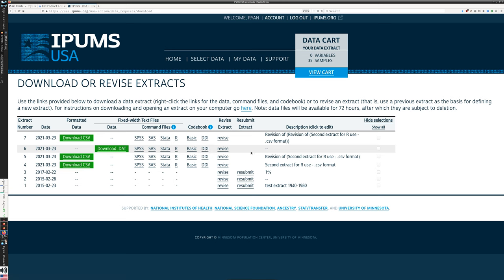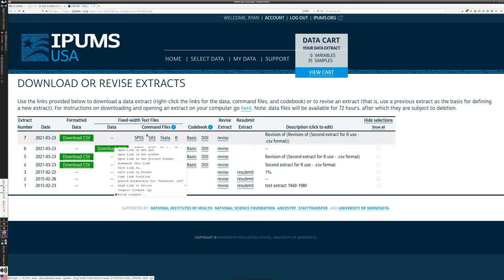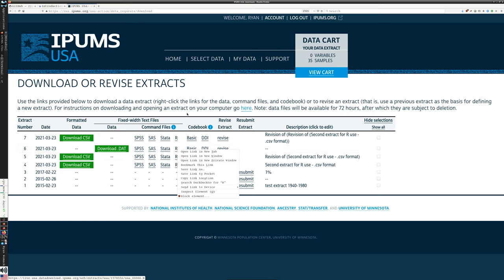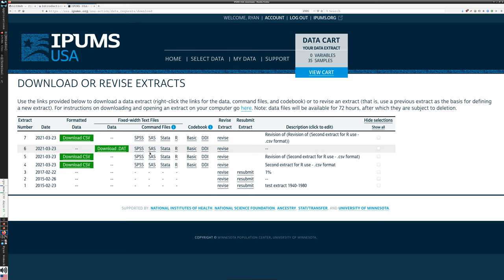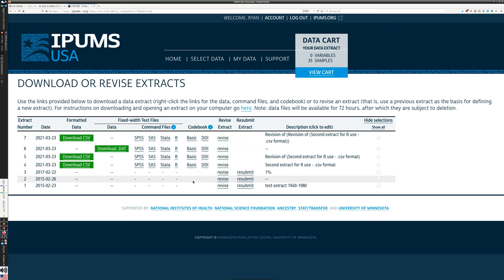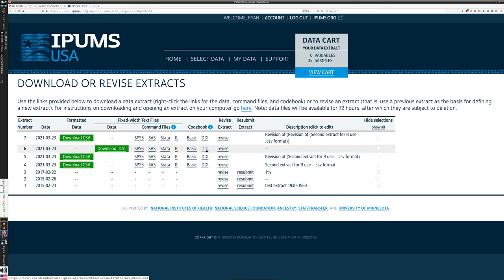What do you need to download for your project to be usable? You need to download the data file that's in green — just use right-click on your browser to save any of these items. You can right-click on the code file you're going to use. We're going to use R, so I grabbed the R file. If you were using other statistical software — SPSS, SAS, or STATA — those code files are there as well. You also need the DDI codebook, because that's going to help you set up your data with all the correct labels. I would also recommend grabbing the basic codebook as a plain text reference.